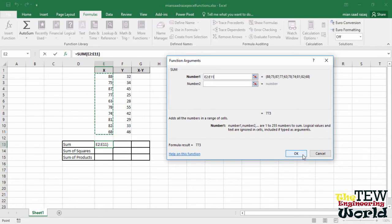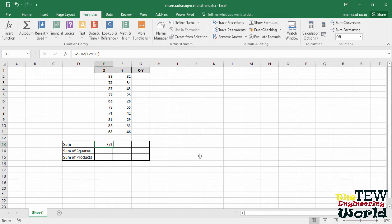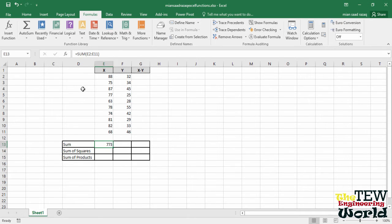And there is the sum in cell E13. The formula bar shows equals SUM and in parenthesis, the numbers we added. SUM is the function and the cell numbers in parenthesis are called arguments.